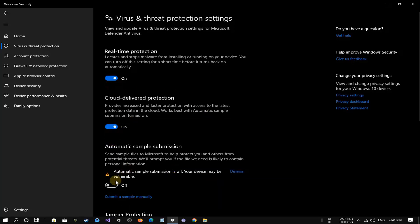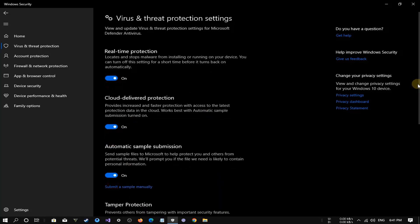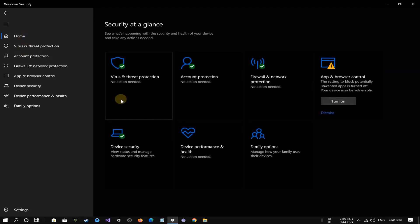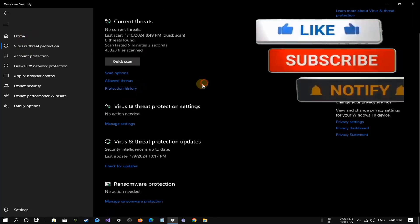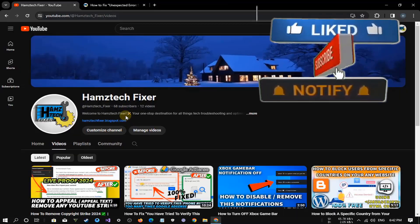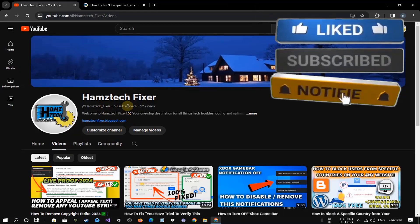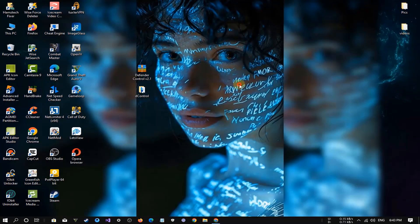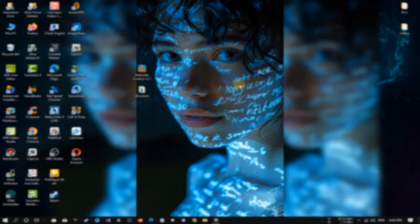Fantastic! We've successfully navigated through troubleshooting the unexpected error in Windows Defender. If you found this video helpful, don't forget to give it a thumbs up and hit that subscribe button for more straightforward tech fixes. Have a tech issue you want us to tackle next? Drop it in the comments below. Thanks for tuning in to Hem's Tech Fixer — take care and catch you in the next one.